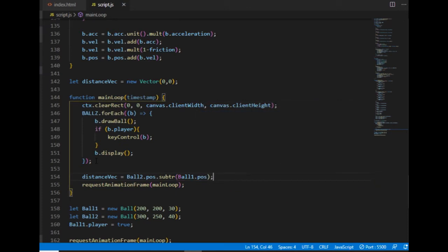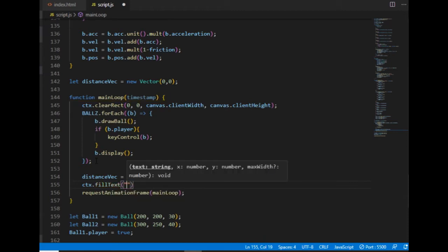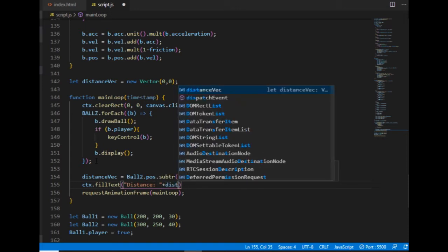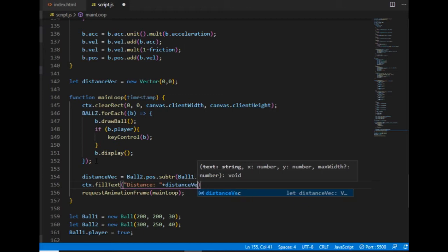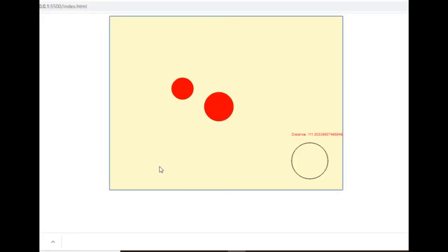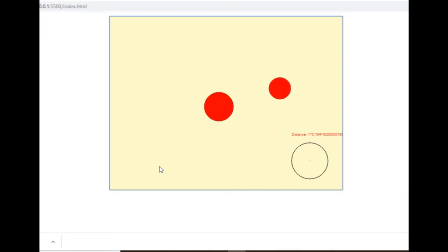If I want to display the value on the canvas, I can use the fillText method, which takes three arguments: the message I want to display and the x and y coordinates where the text is supposed to start. So let's say 'distance' and a variable which will be the magnitude of the distance vector. The number shown above the circle means the length of the vector that connects the center points of the two balls.